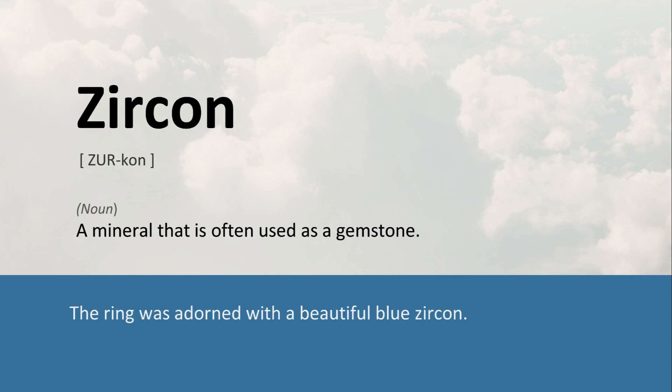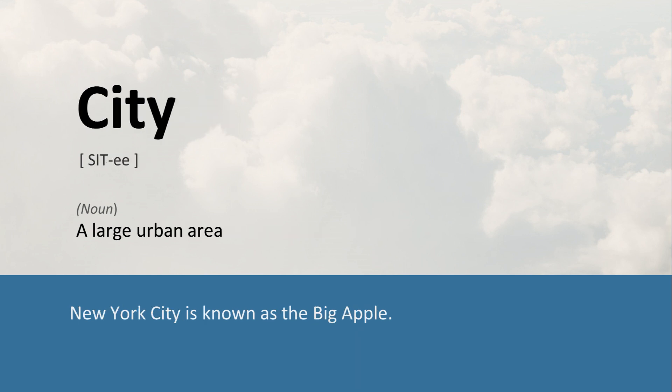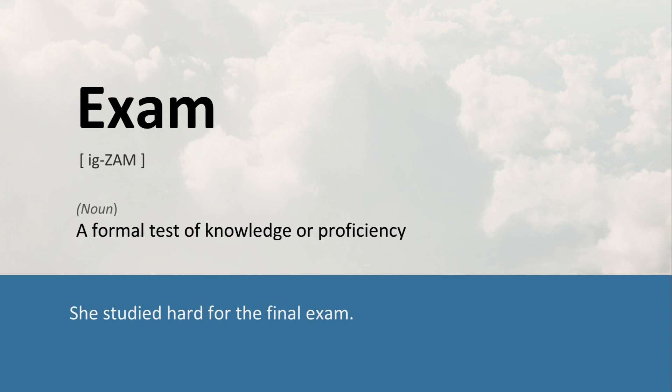Zircon: A mineral that is often used as a gemstone. The ring was adorned with a beautiful blue zircon. City: A large urban area. New York City is known as the Big Apple. Exam: A formal test of knowledge or proficiency. She studied hard for the final exam.